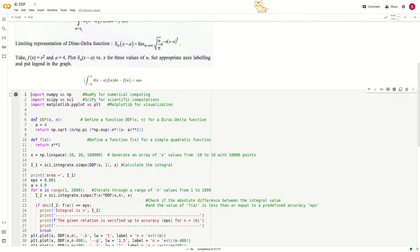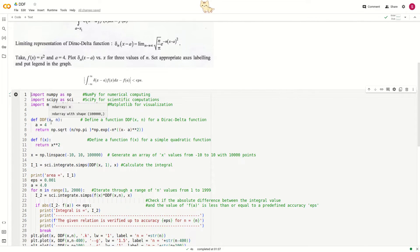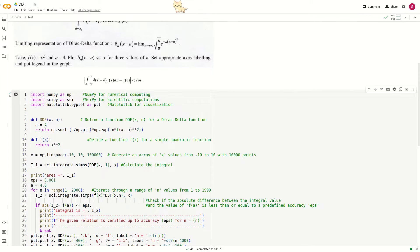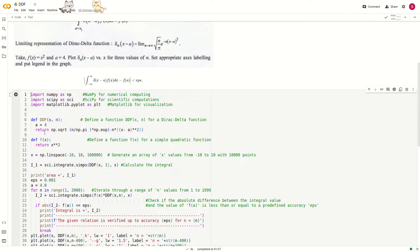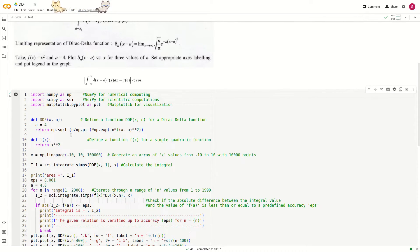We define a function ddf with two parameters x and n, and a equals 4 as a constant in this question. This function will return the Dirac delta representation.